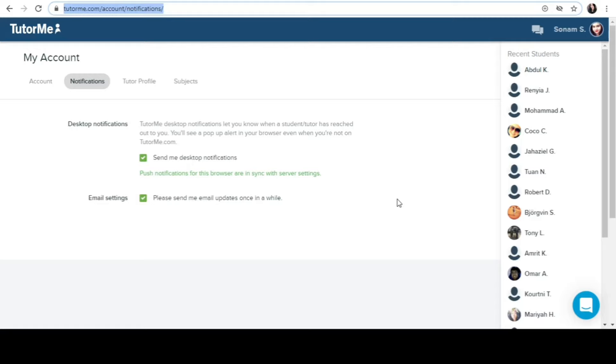You need to watch this video till the end to get selected and learn the important tips to get selected in Tutor me. You will be getting $16 per hour and it is a very genuine site. The salary comes on time, the support system is A-class, and you can definitely earn more than $50,000 per month if you work well. You will be getting opportunities as well.